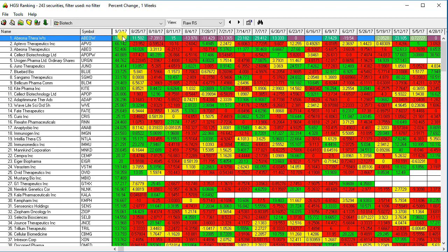You can see that using the percent change one week, here's a stock that was up 100% for the week.